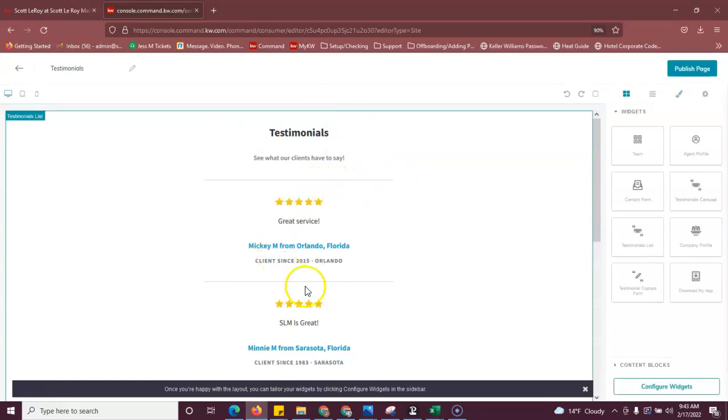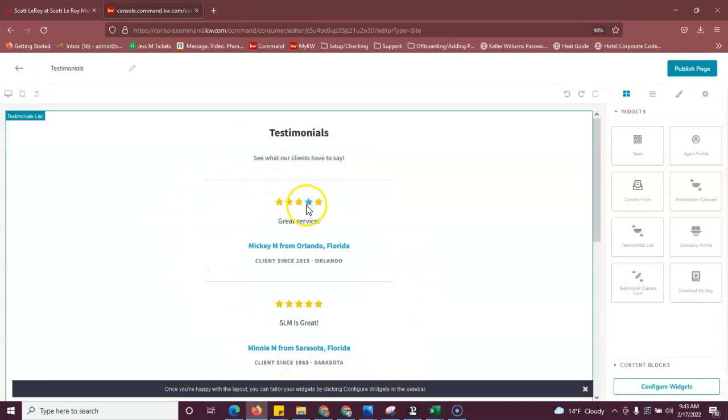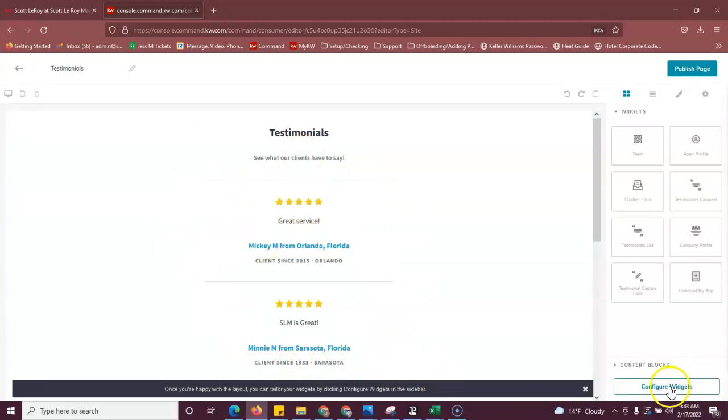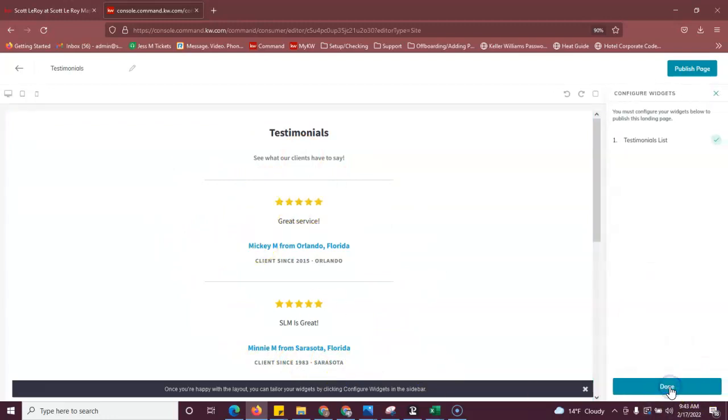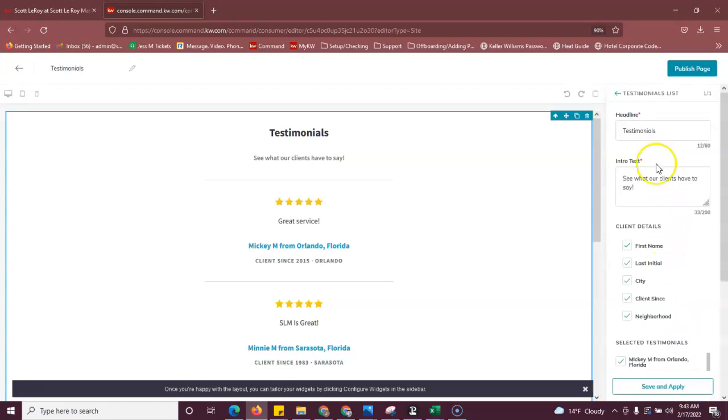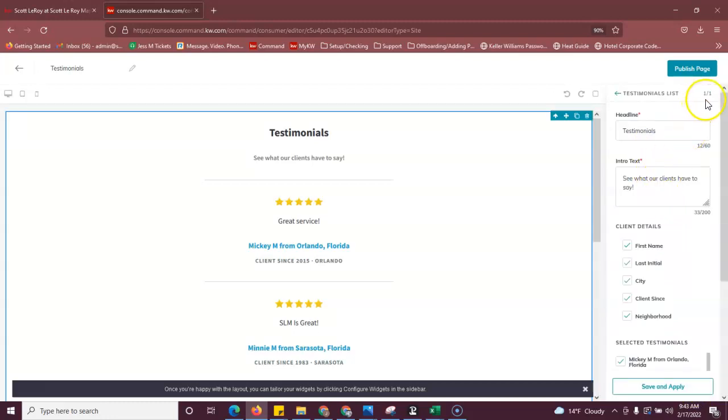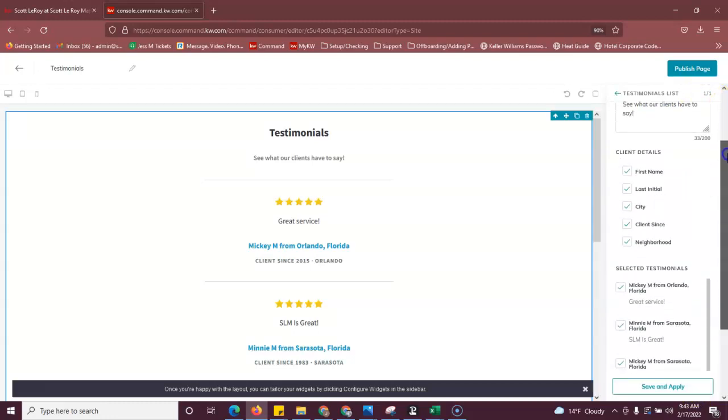So this is what it looked like on our website and let's just say you had a client that left a new review that you wanted to add in here. What you're going to do is you're going to click configure widgets, click testimonials list, and then you're going to scroll all the way down.